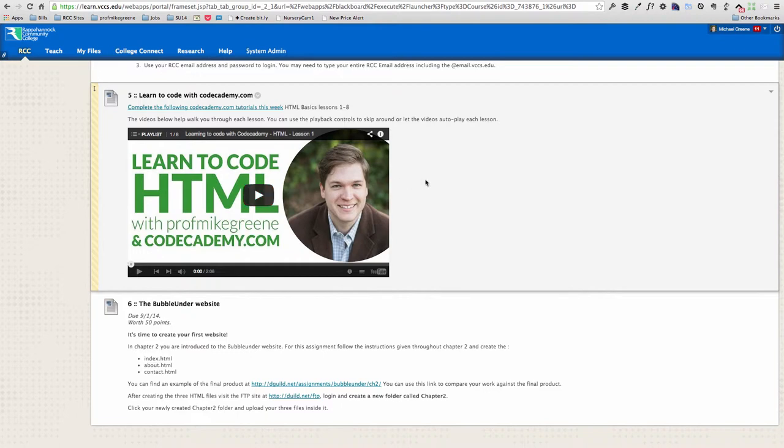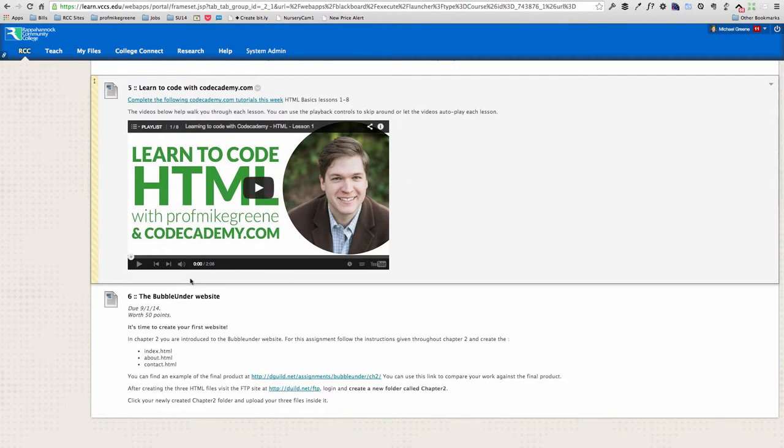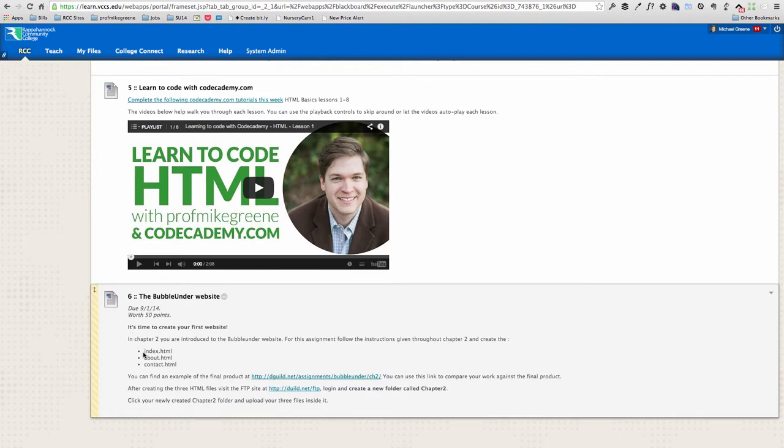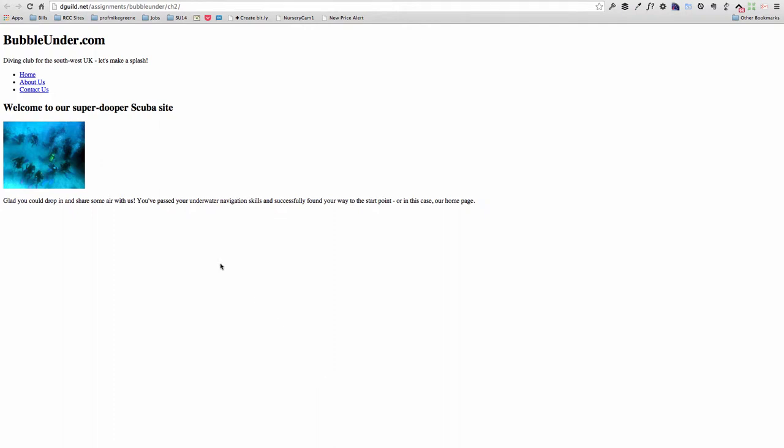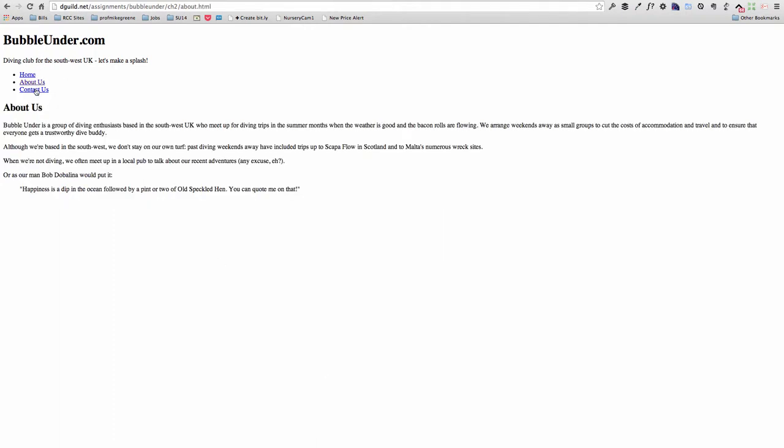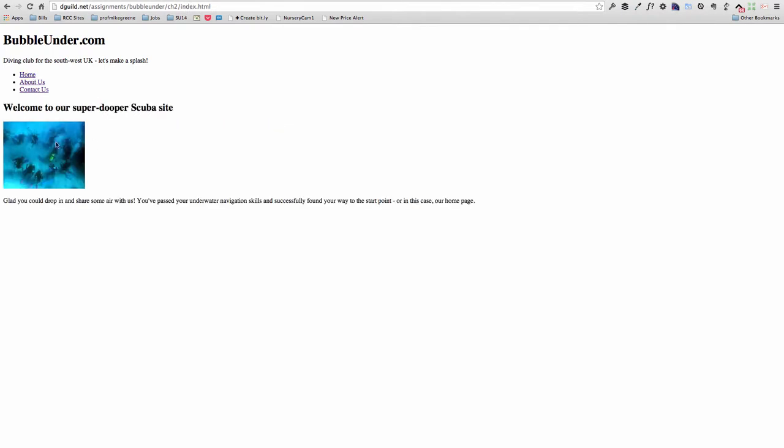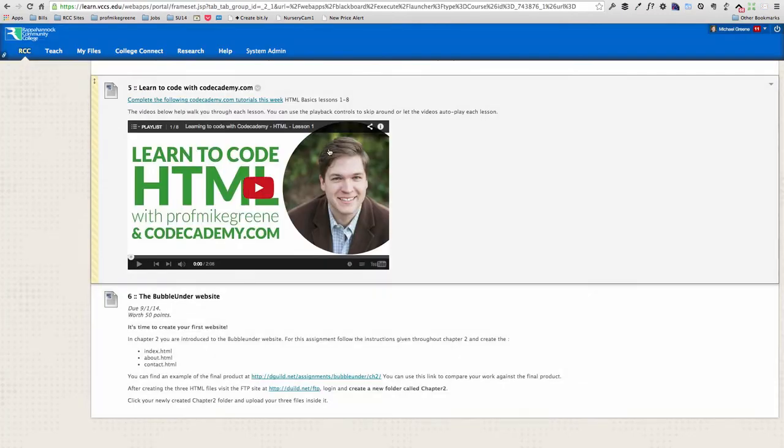And then the final thing, time to create your first website. So this refers back to your textbook. The textbook builds a website called Bubble Under throughout the entire semester. And as you finish chapter two, you're going to have three files, three HTML files that you've created. And it looks like this here. So I've got the final product that you're being asked to create. It's fairly basic. It does have an image. This is what gives most people the worst problem is getting that image to link correctly.